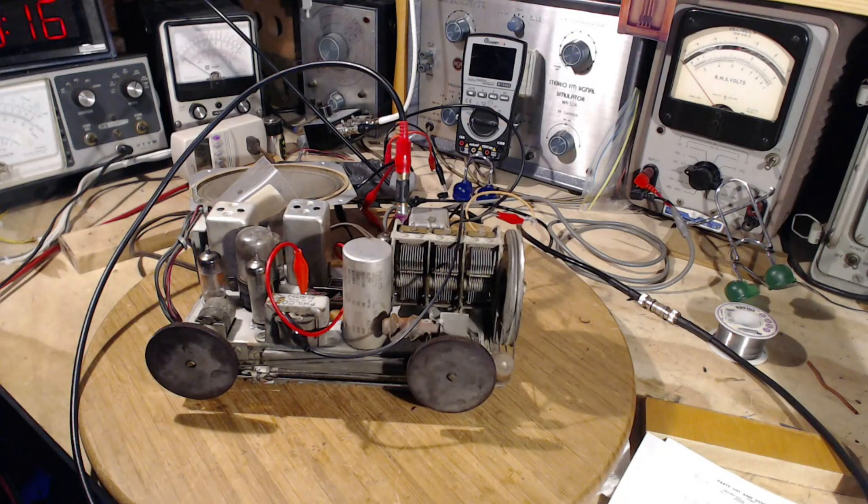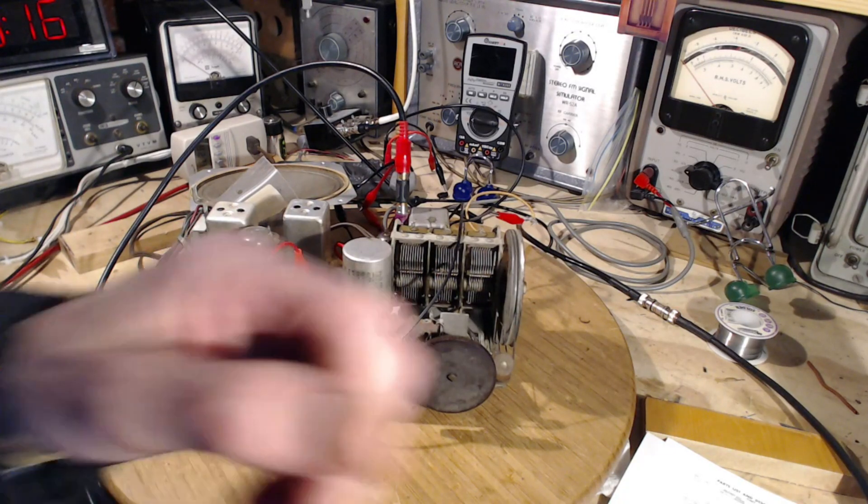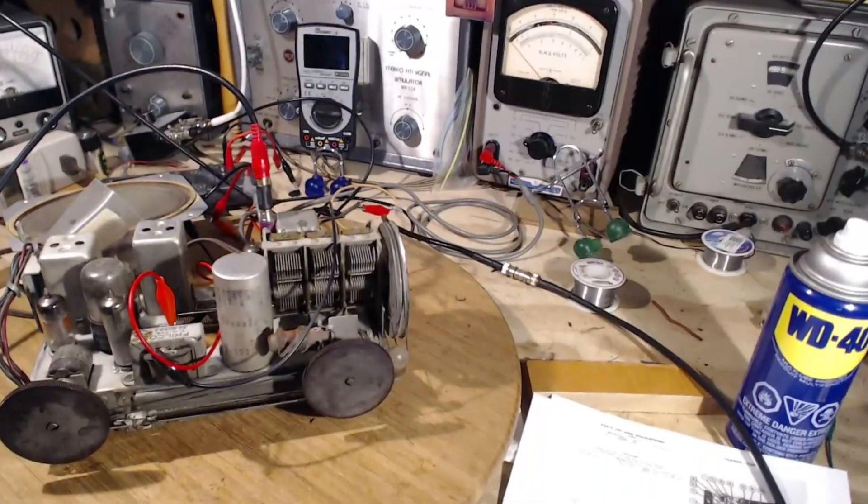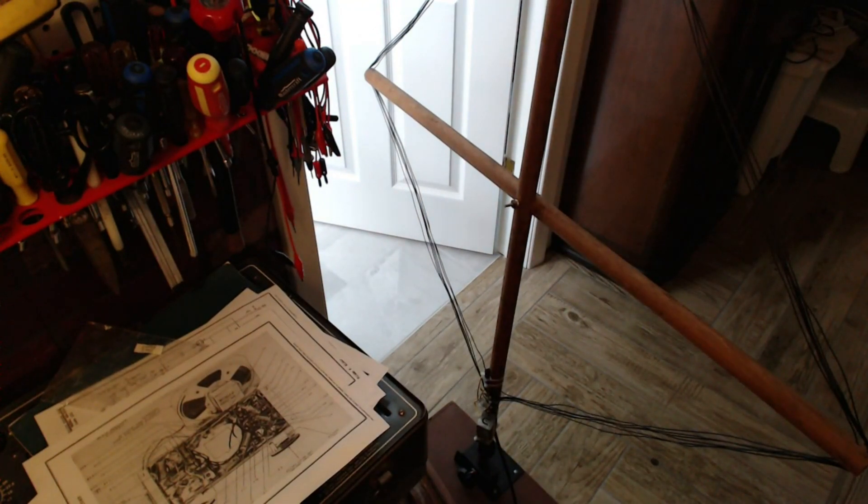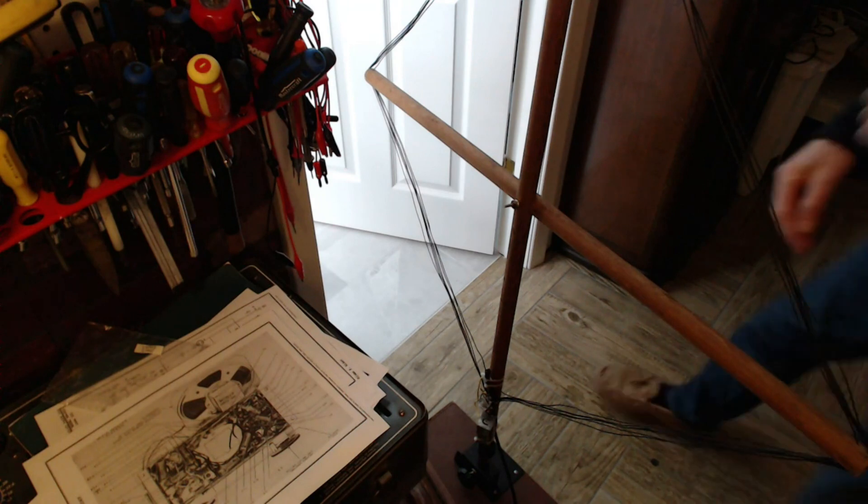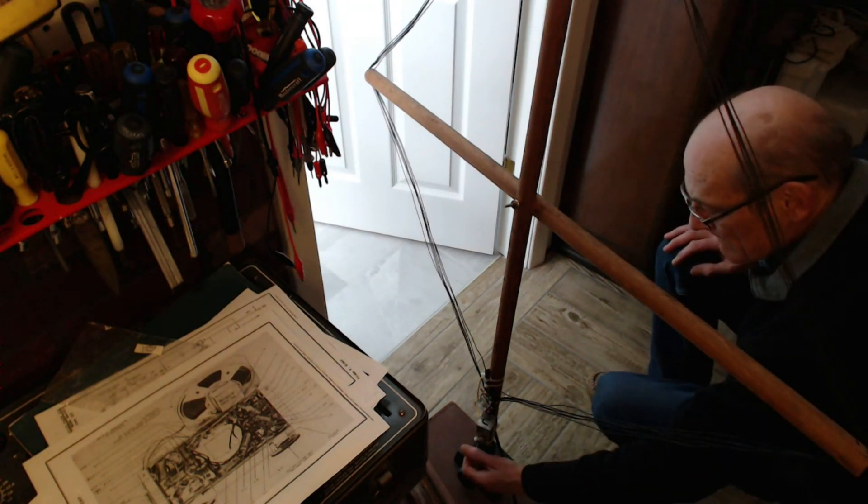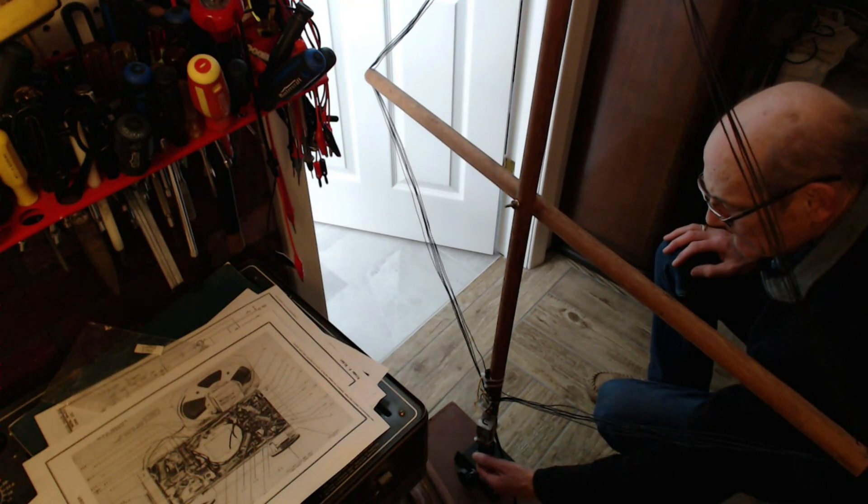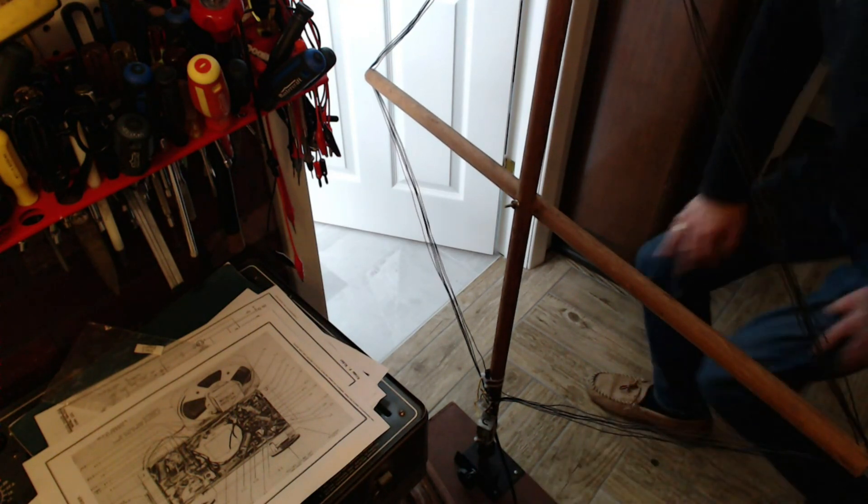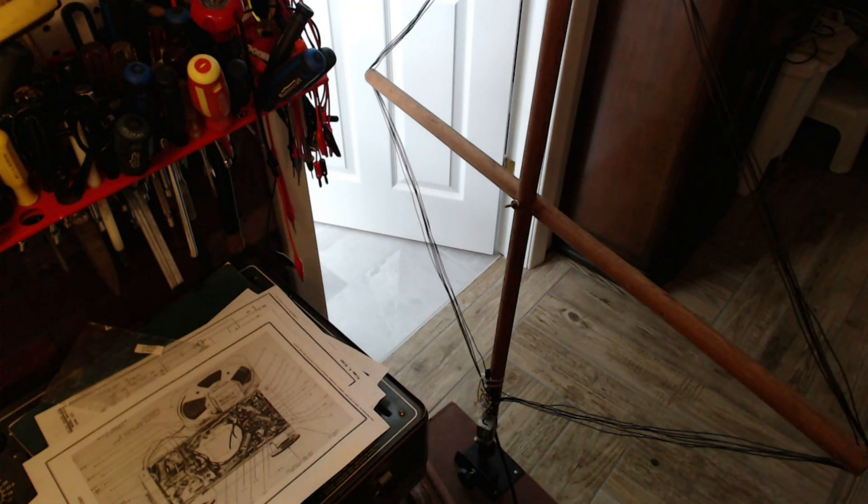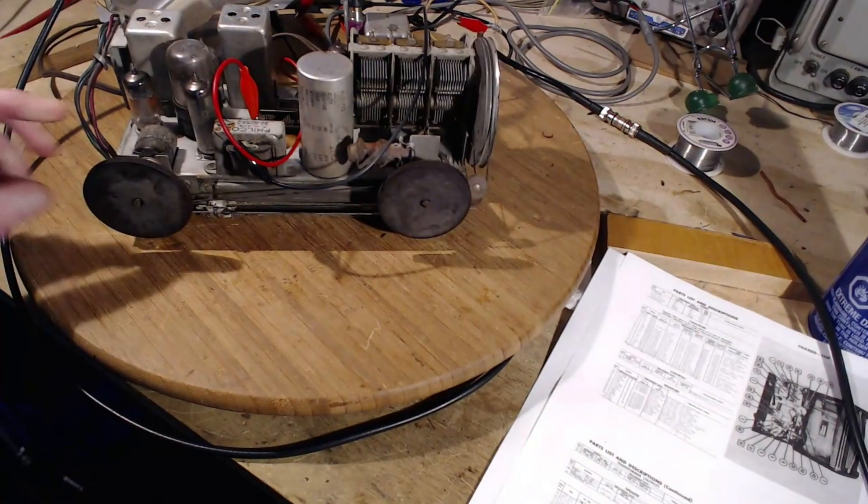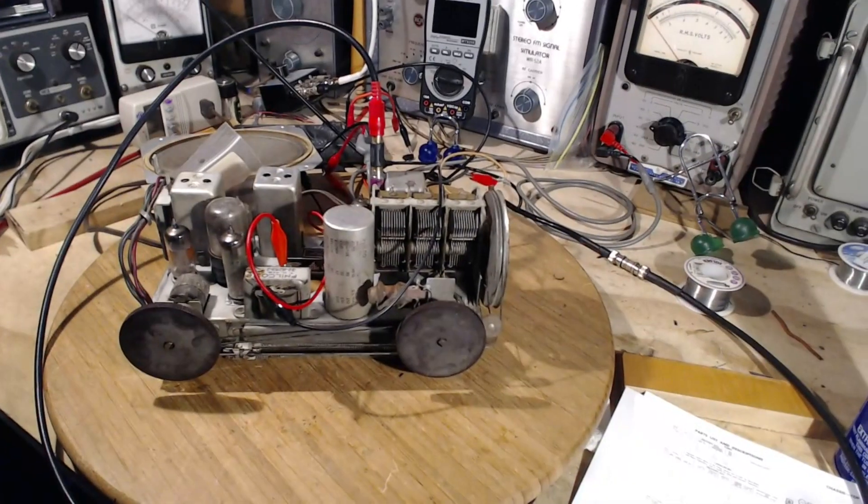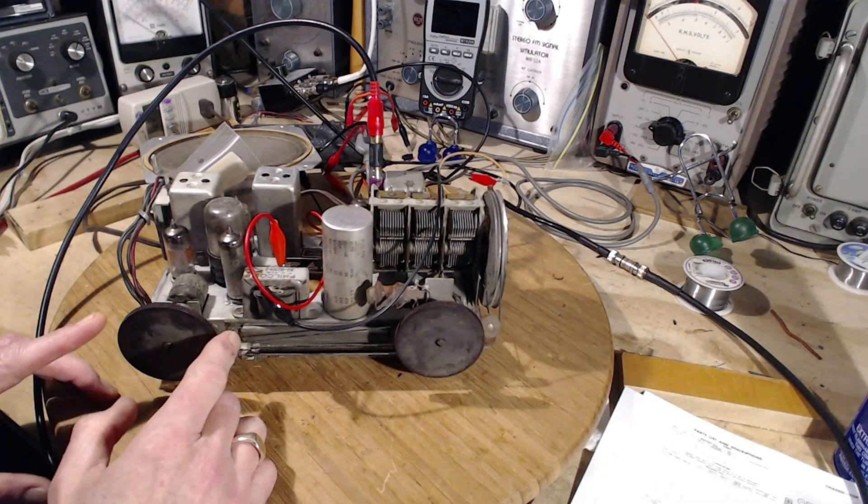And we'll see what kind of reception we can get out of that. Okay, so the loop antenna is right behind you here. There it is. Okay, so the radio is on and I think it was tuned.